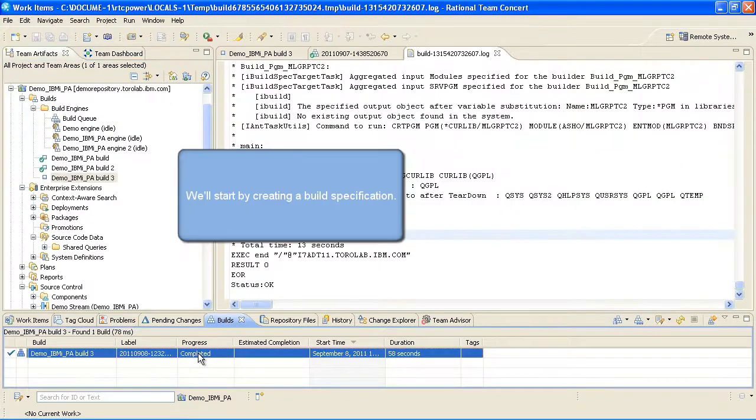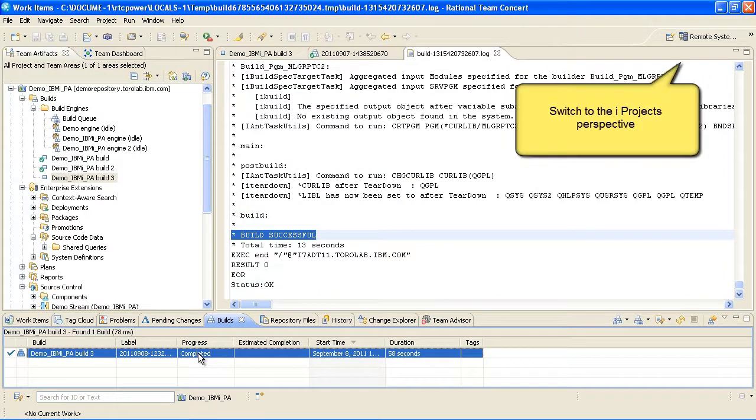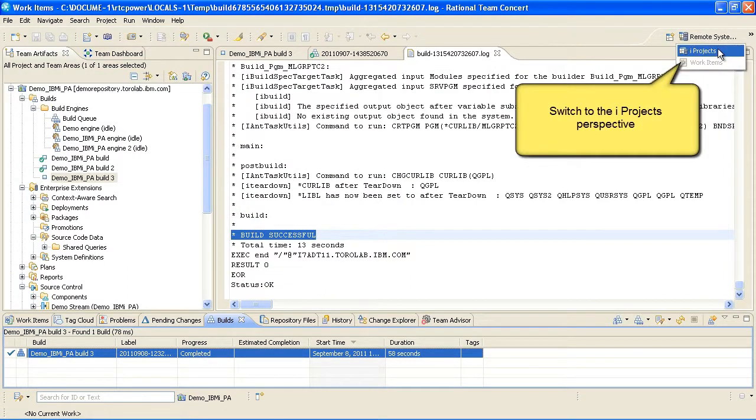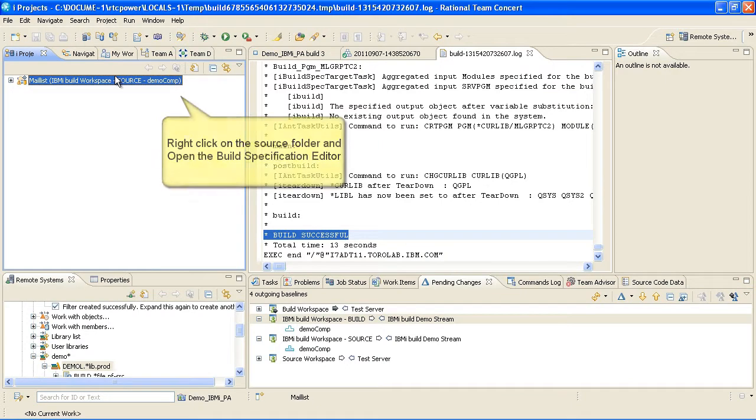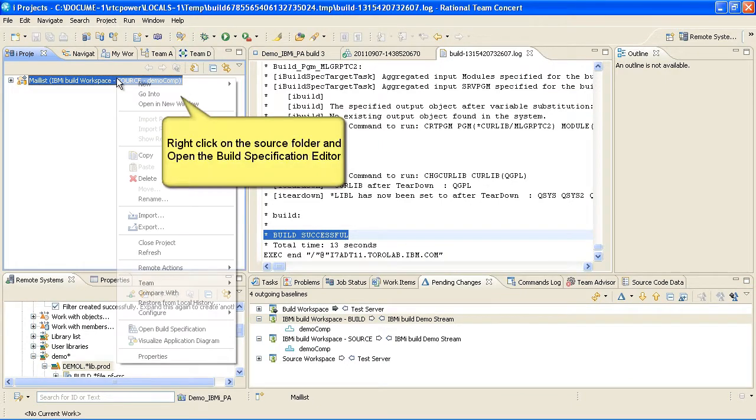We'll start by creating a build specification. First, switch to the iProjects perspective. Right-click on the Source folder and open the Build Specification Editor.